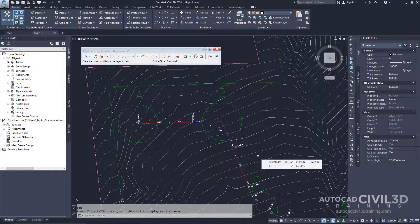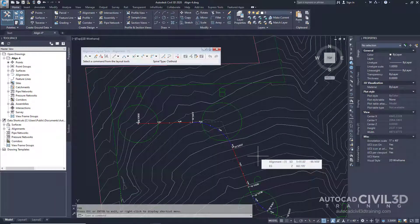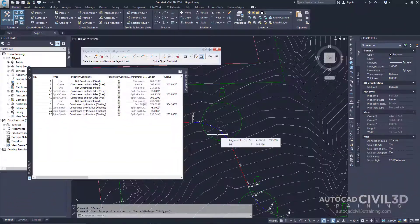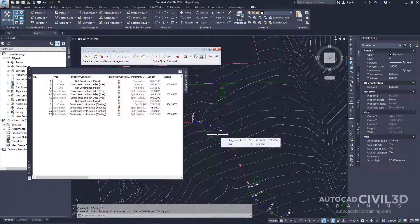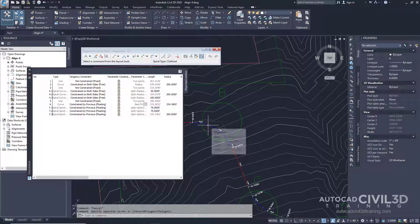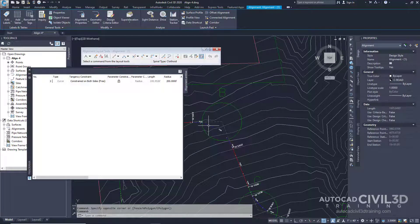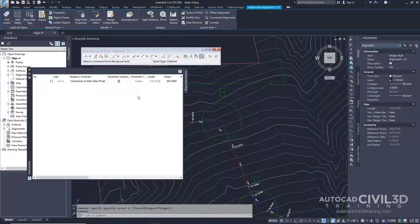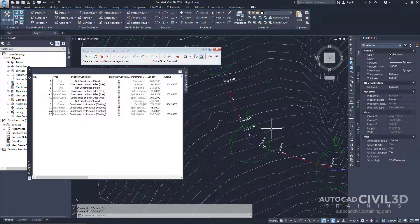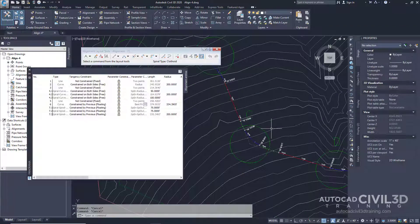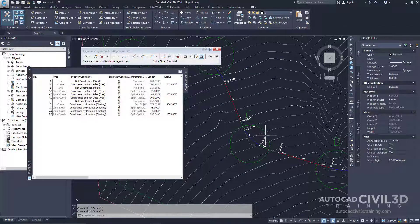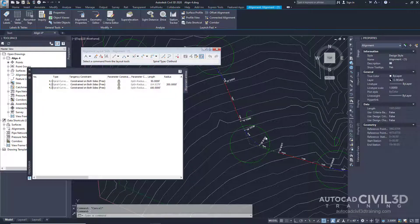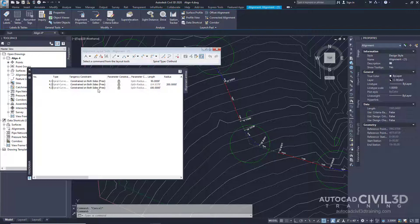Let's go about displaying a range of subentities in the Alignment Entities Vista. In the drawing, control-click the curve entity for Circle B. The Alignment Entities Vista displays only the attributes for the curve entity. In the drawing, control-click the spiral curve spiral entity in Circle C. Notice that the Alignment Entities Vista now displays the attributes for each of the entities you selected, plus the tangent between them.